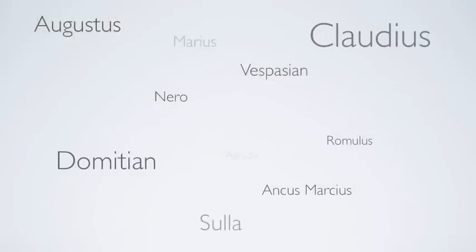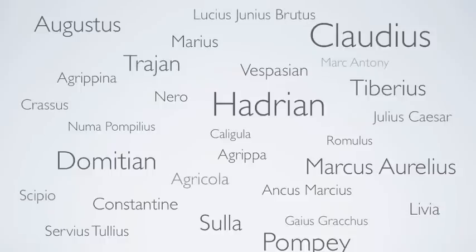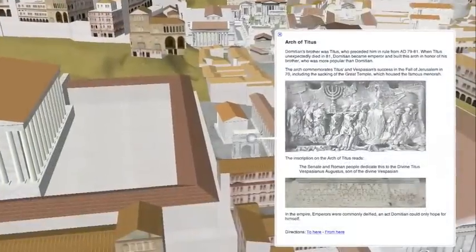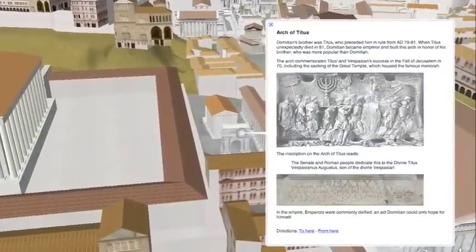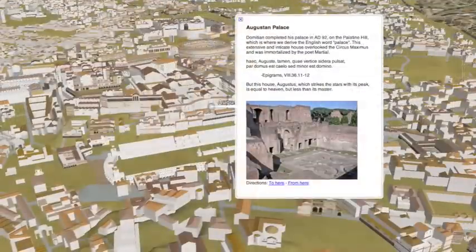In groups of three, you will pick a famous Roman and research their life on the internet with primary and secondary sources. Then create a tour of the buildings of Rome to help explain what you learned.